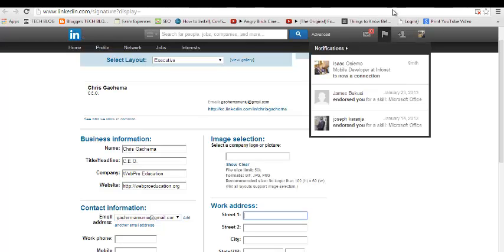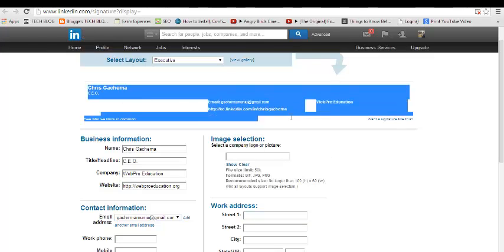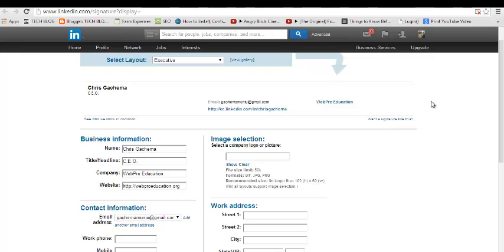As you know, Gmail doesn't support HTML, so there's a workaround for this. Even if Gmail doesn't support HTML, there's a way you can put your signature in your Gmail.